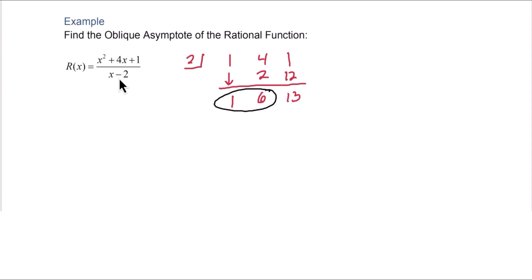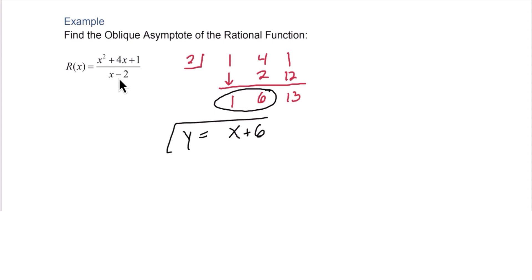Translating the result back into an expression gives 1x plus 6. Putting y equals in front of that, we have the oblique asymptote y equals x plus 6.